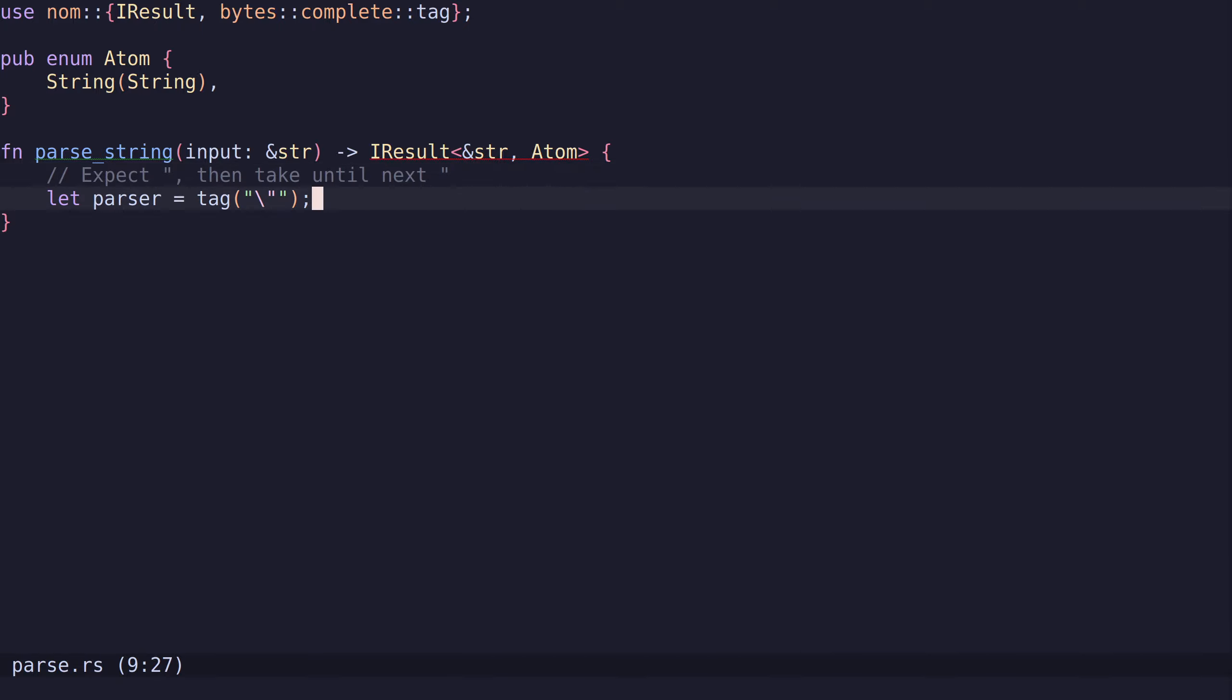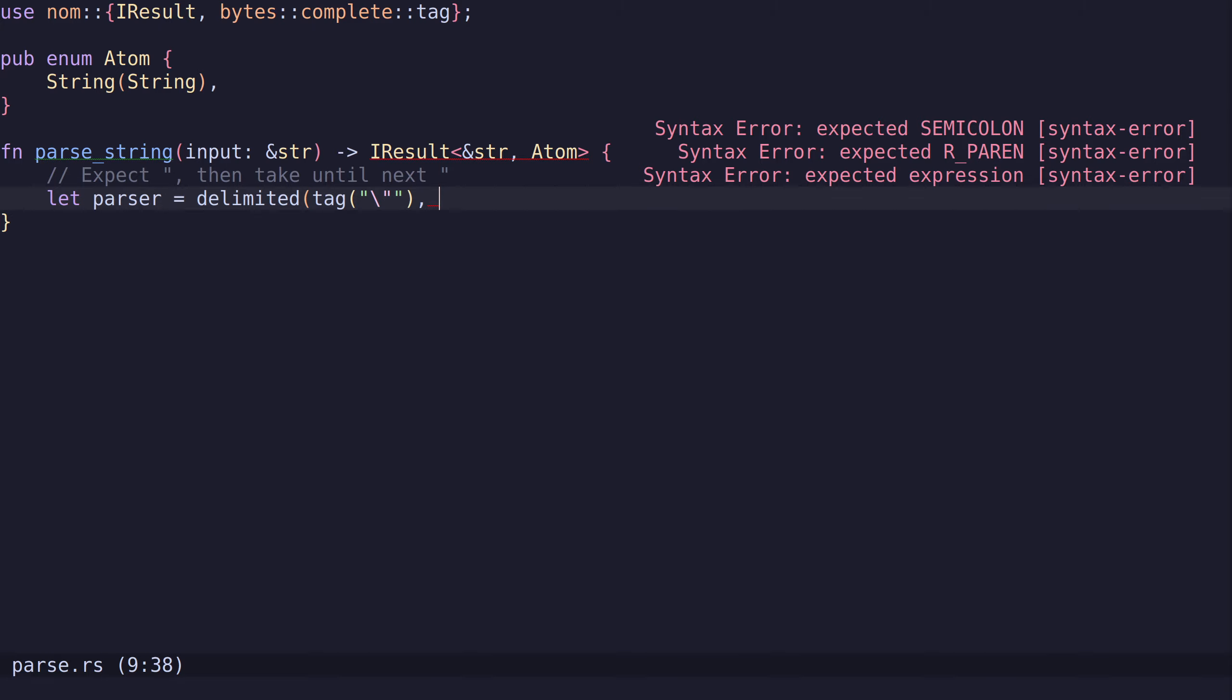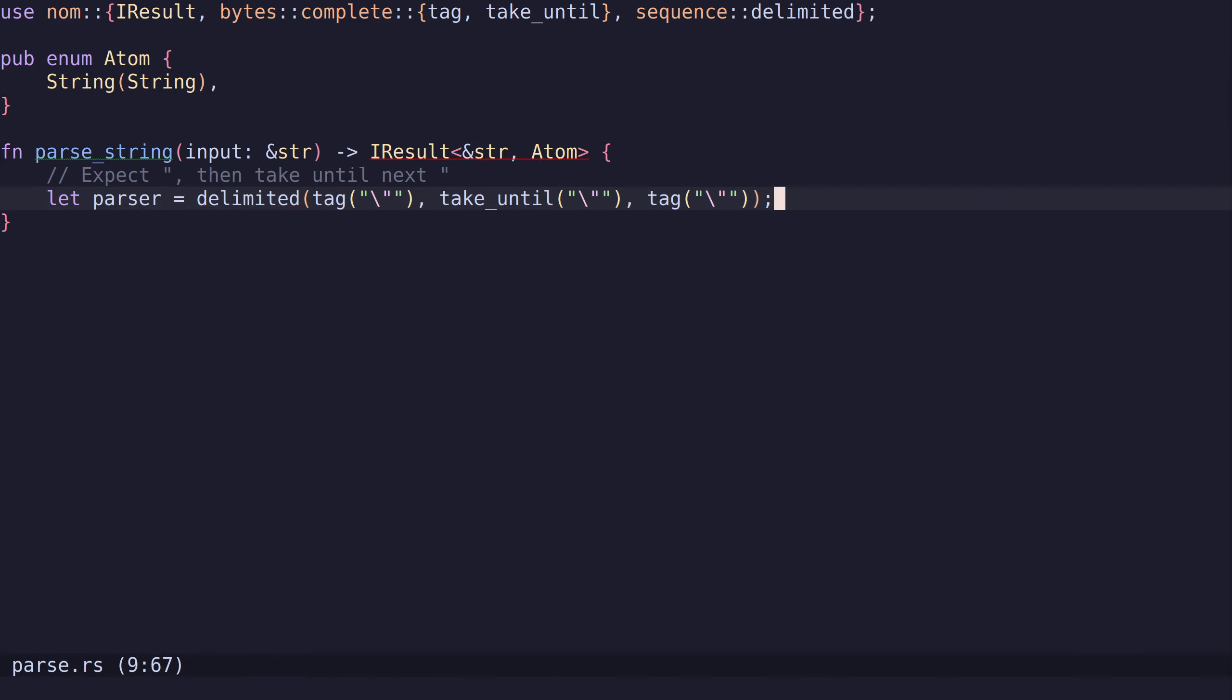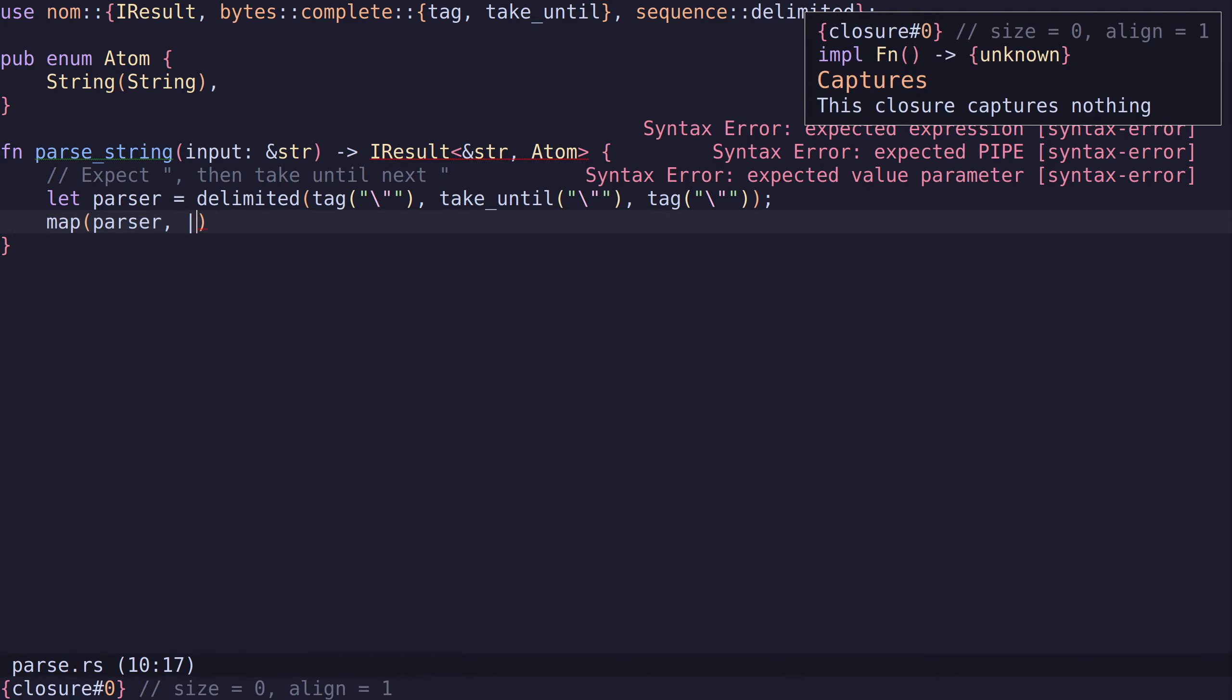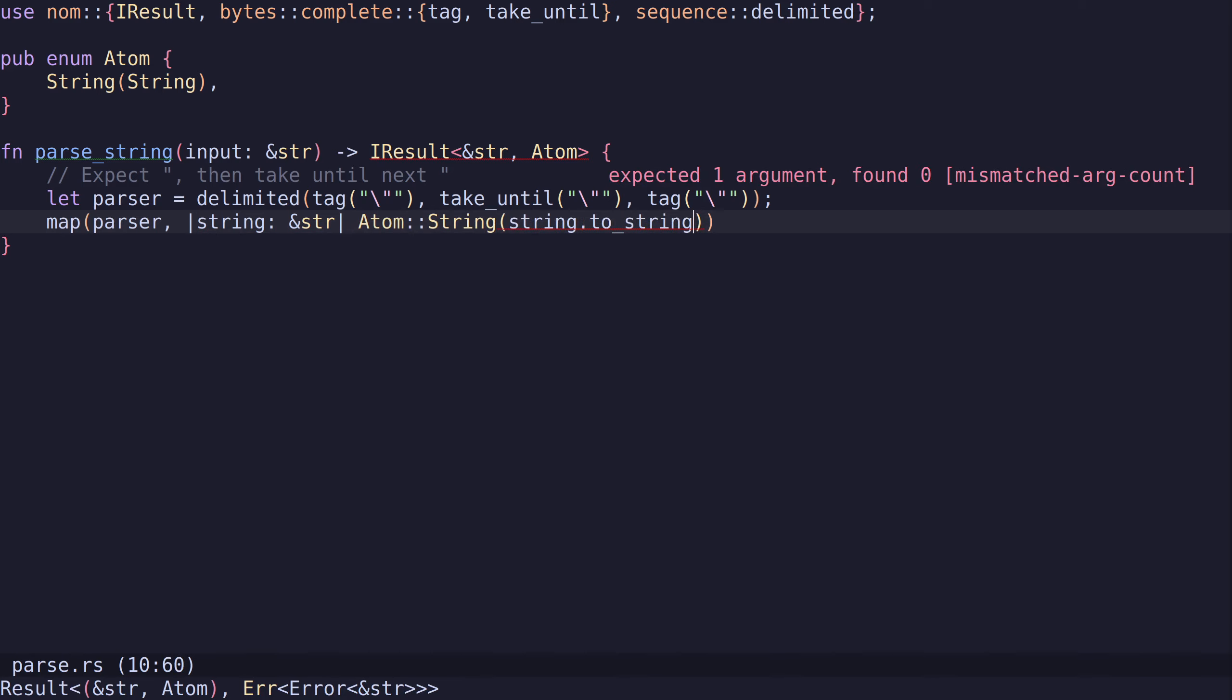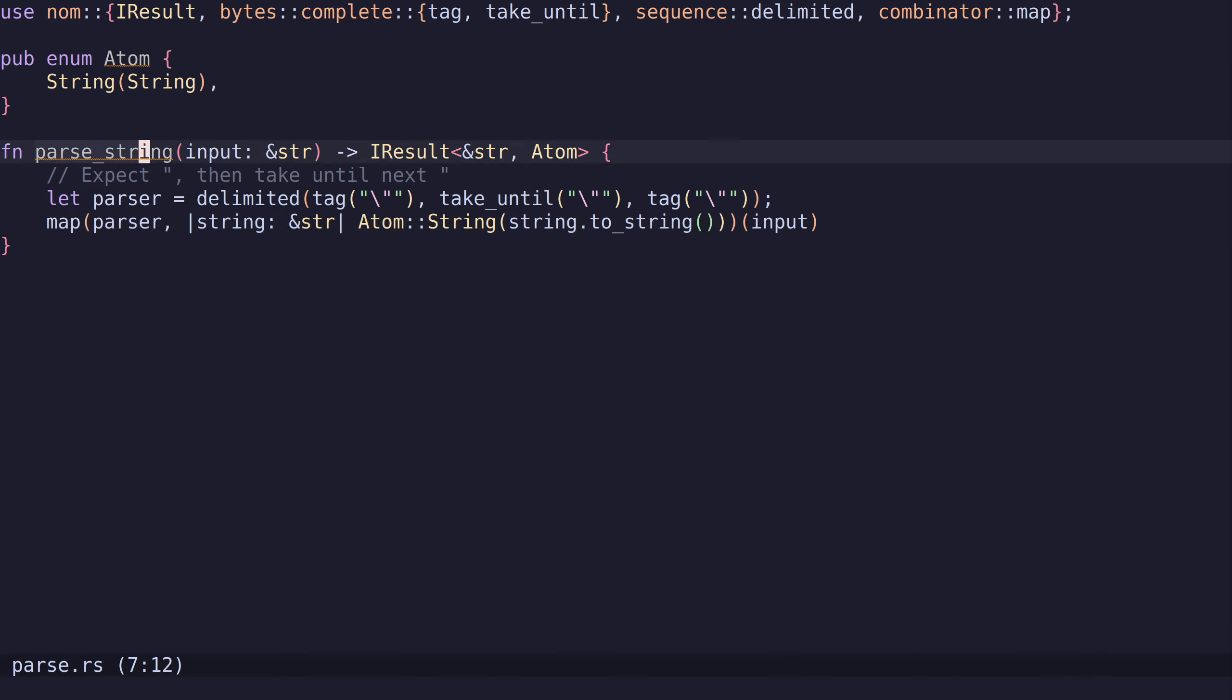Notice that for parsing a string, we don't care about the actual double quotes. We just want to dismiss them. So there's a parser for this called delimited. It takes three parsers and only returns the output from the second one. We will expect a double quote, then take until a double quote, then expect a double quote. Then we need to map the result of this to an atom using the map parser. We want to map this to a string and call it on input.